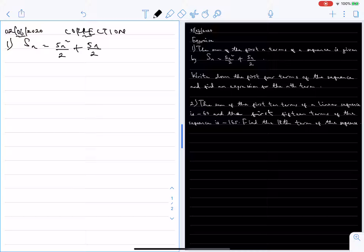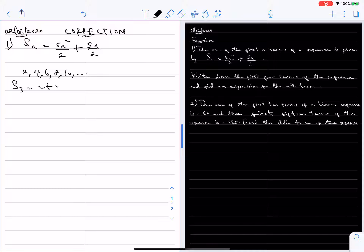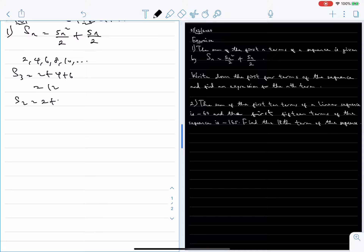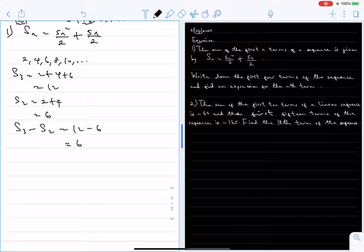Before we go to that, let's look at this example: the sequence 2, 4, 6, 8, 10 and so on. You'll see that S3, which is the sum of the first three terms — 2 plus 4 plus 6 — is 12. And S2, the sum of the first two terms, is 2 plus 4, which is 6. The difference between S3 and S2 is 12 minus 6, which is 6 — and that 6 is the third term.